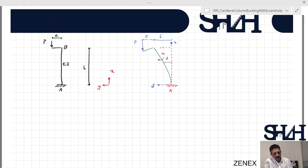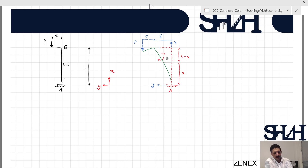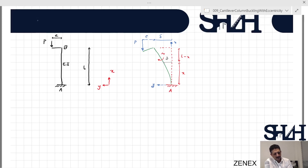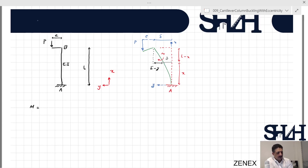Since the bottom of the column, point A, is the origin, the distance up to the section cut is x, and the rest is L minus x. The horizontal distance between the section point and the tip of the column is delta minus y. So the bending moment M at the section will be P times the total horizontal offset: P times (e plus delta minus y), which gives M = P(e + delta) minus Py.